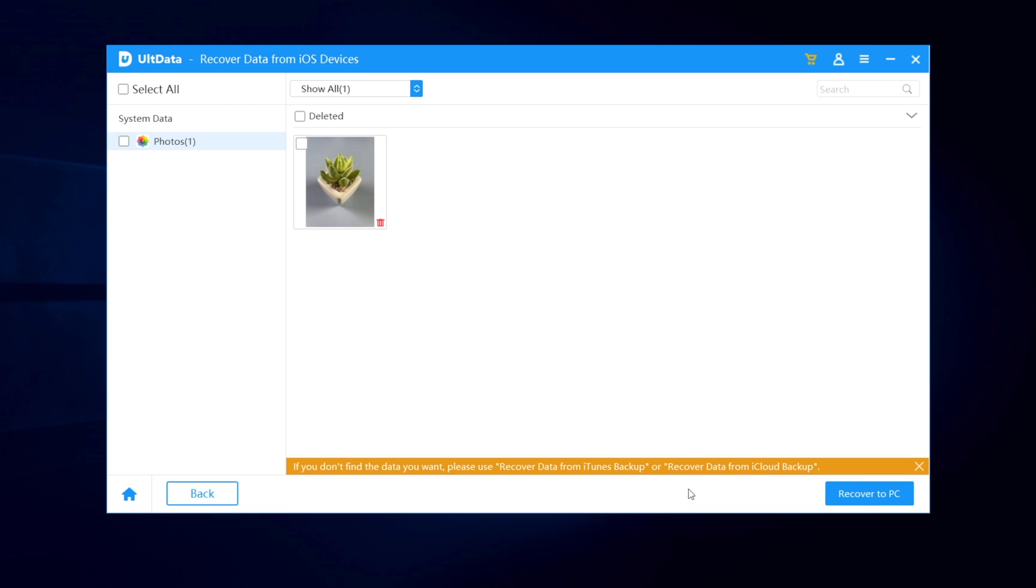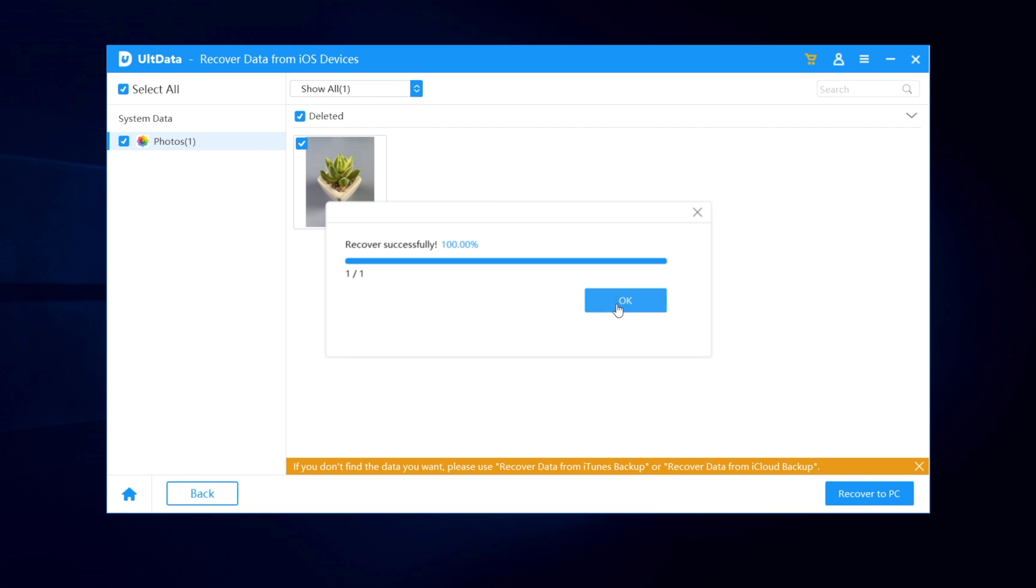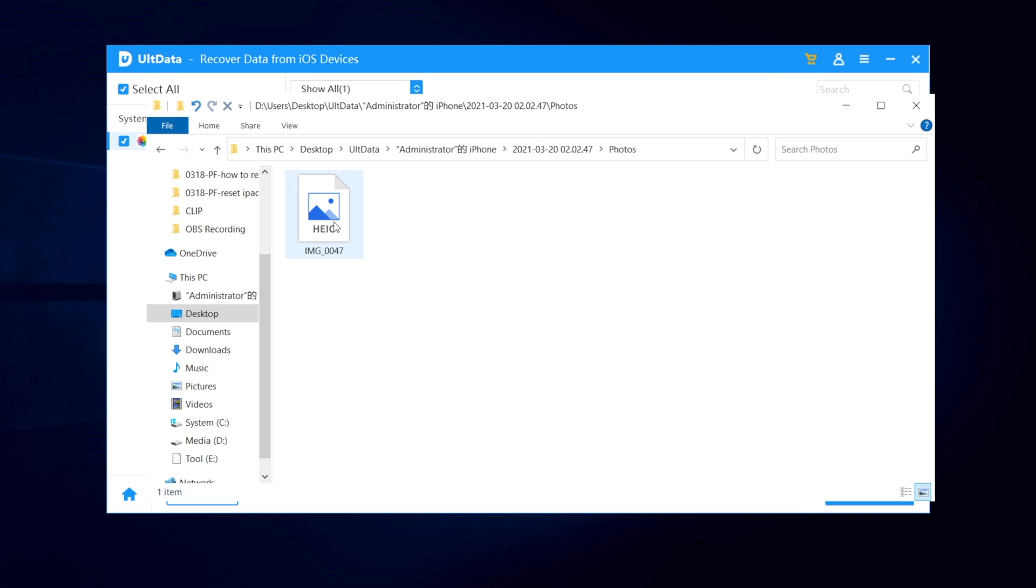Soon you'll find the deleted photo showing on screen. That is exactly the photo I just deleted permanently. Good job. Now we can recover it to PC and choose the location you want to save. Then you can get it back.